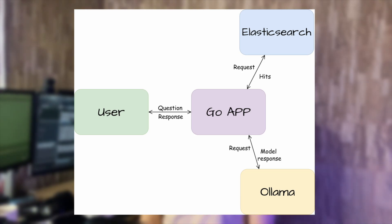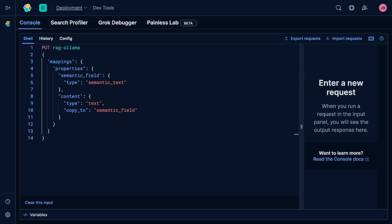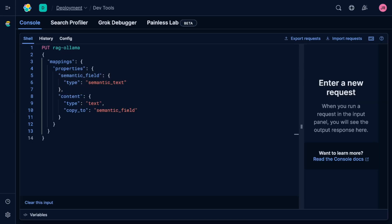To use Elasticsearch as a VectorStore and enable semantic search, we need to create a new index that includes a semantic text field in the index mapping. We will use the CopyTo property to let Elasticsearch internally copy the content to the vectorized field. With that, we can now ingest the data.